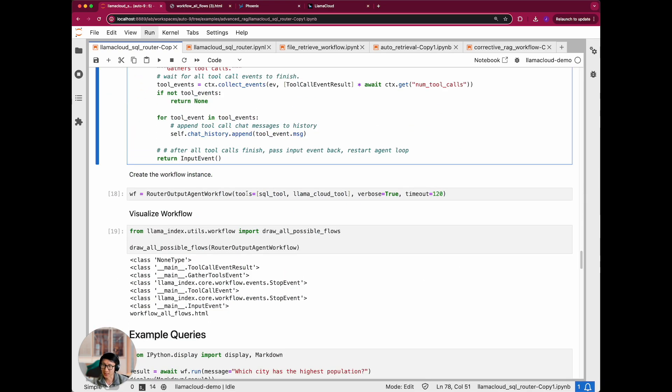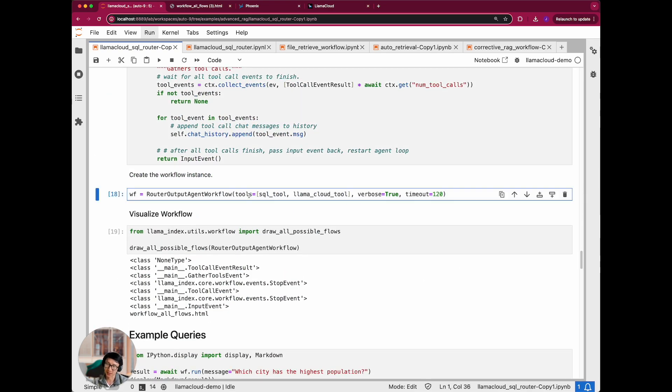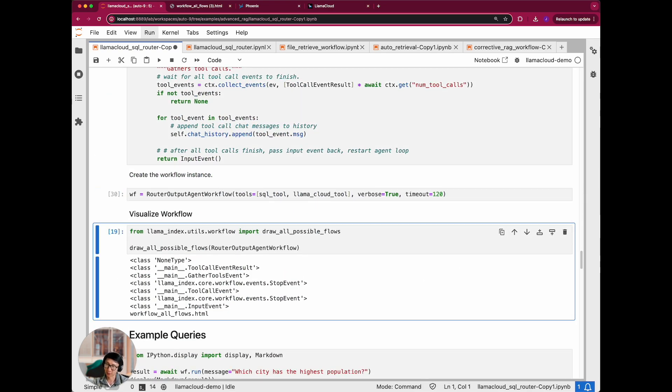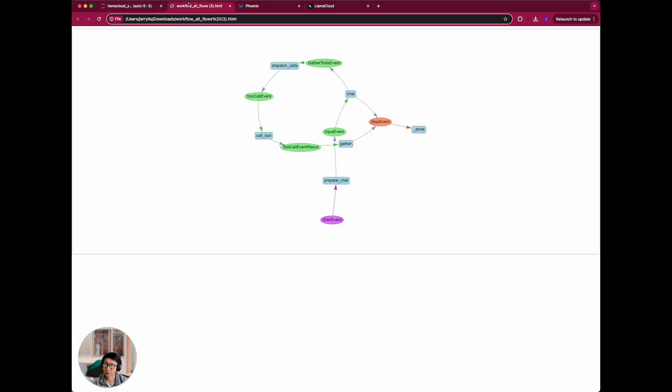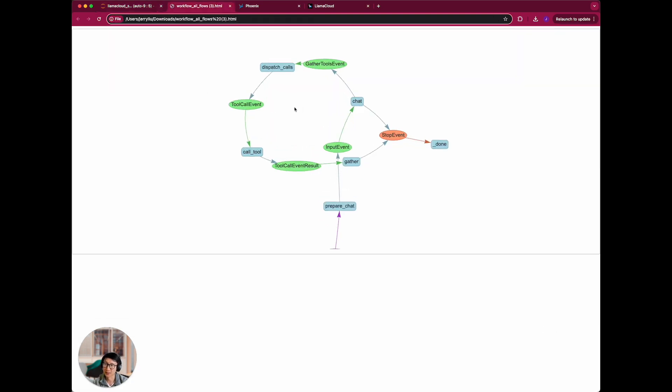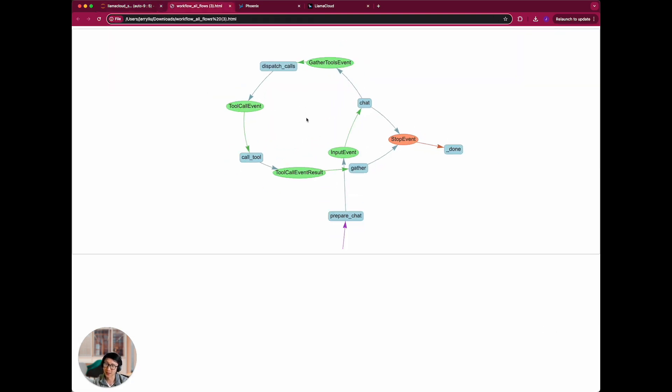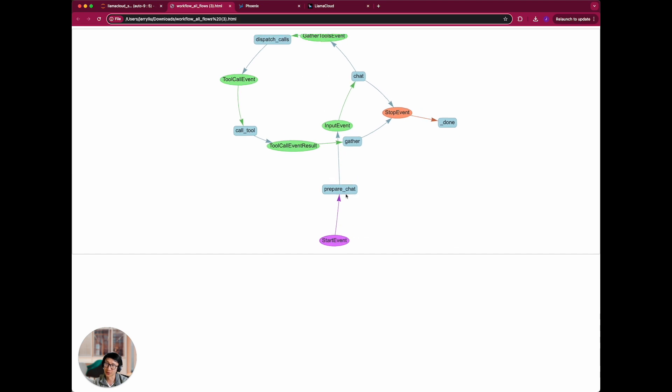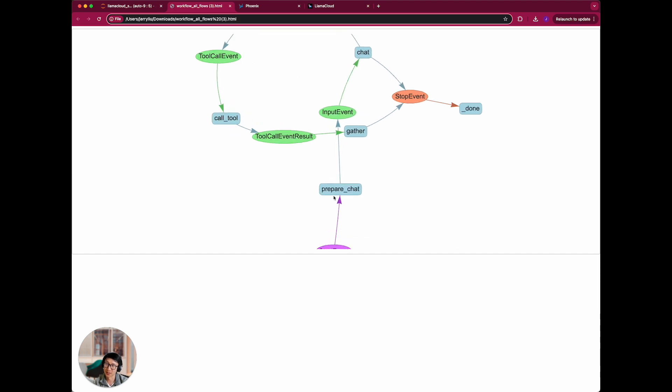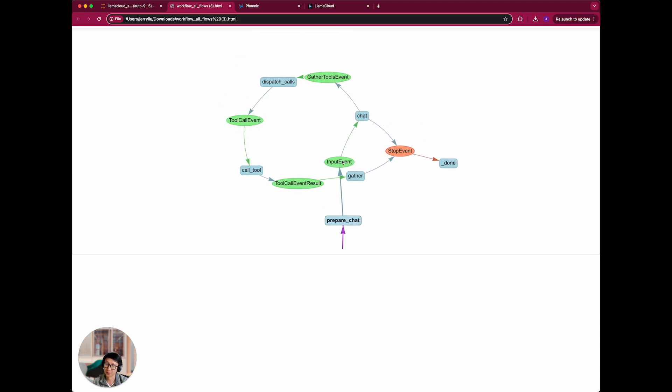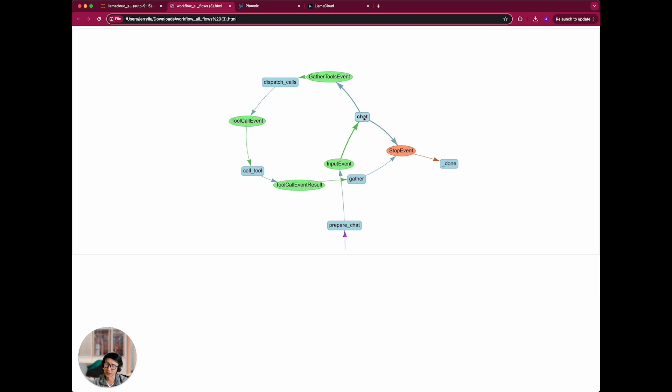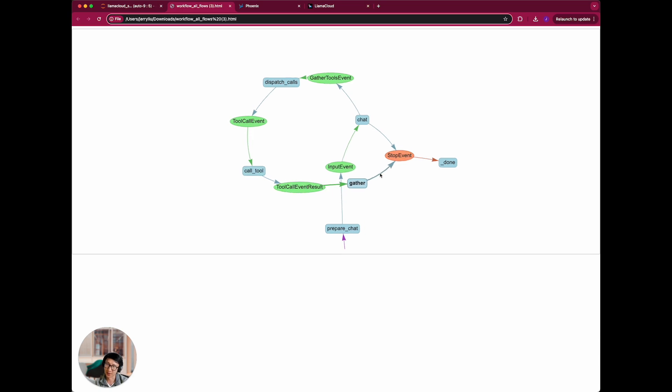So let's decide to plug this in to this workflow. We are going to look at what this workflow is overall. And you can see there's some start events, prepare chats, and goes into this core chat loop. If there are tools to be called, they'll call every tool, call the tools and then gather, and then finally stop.